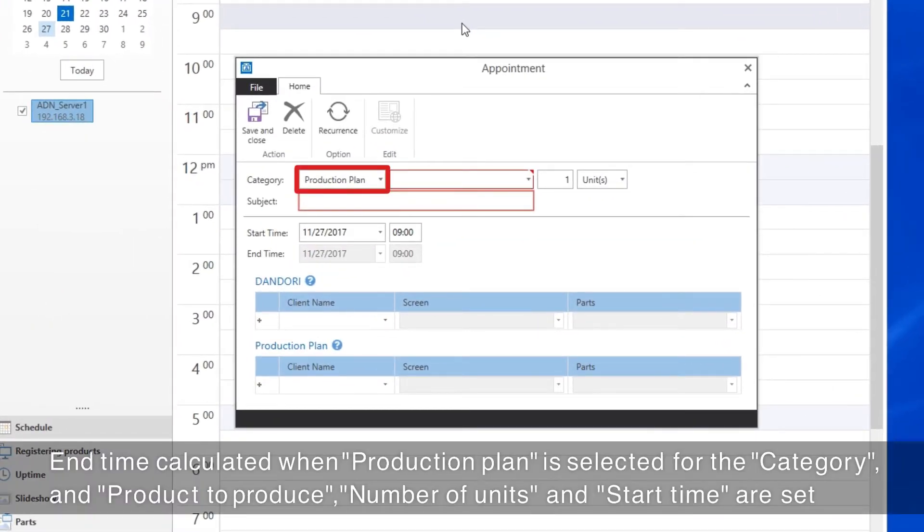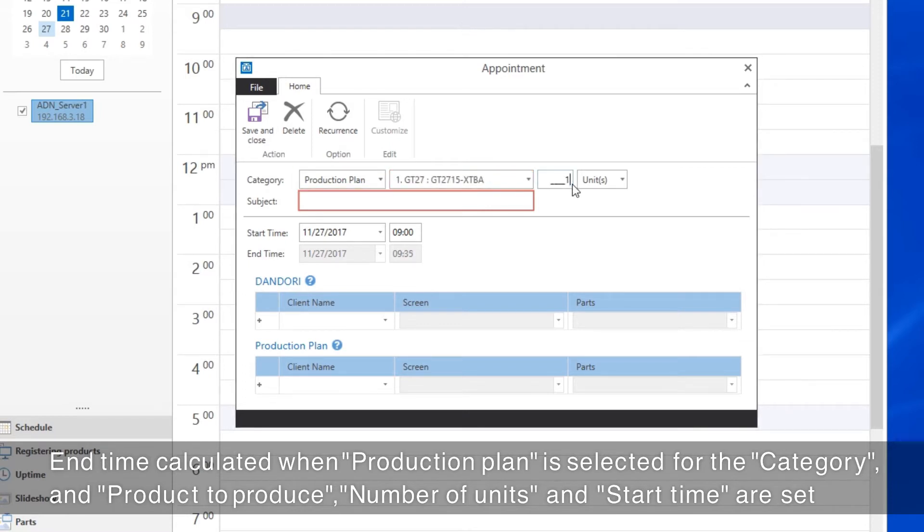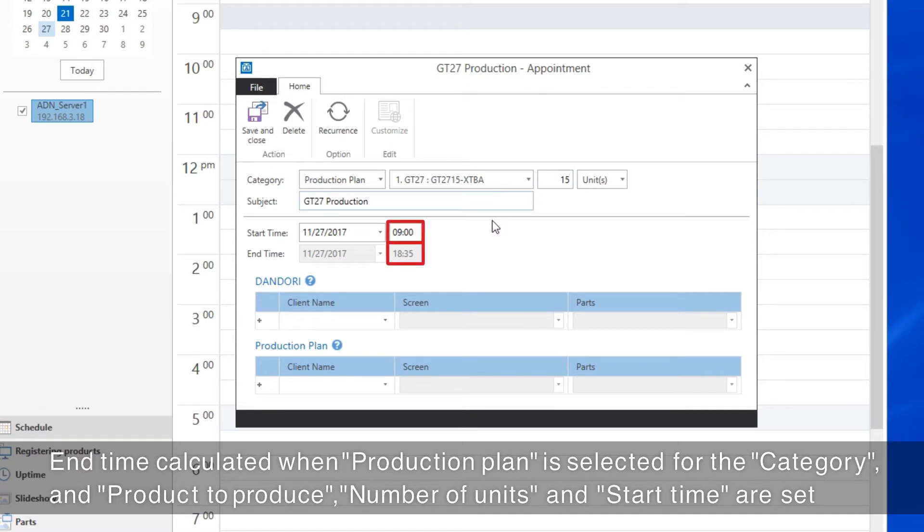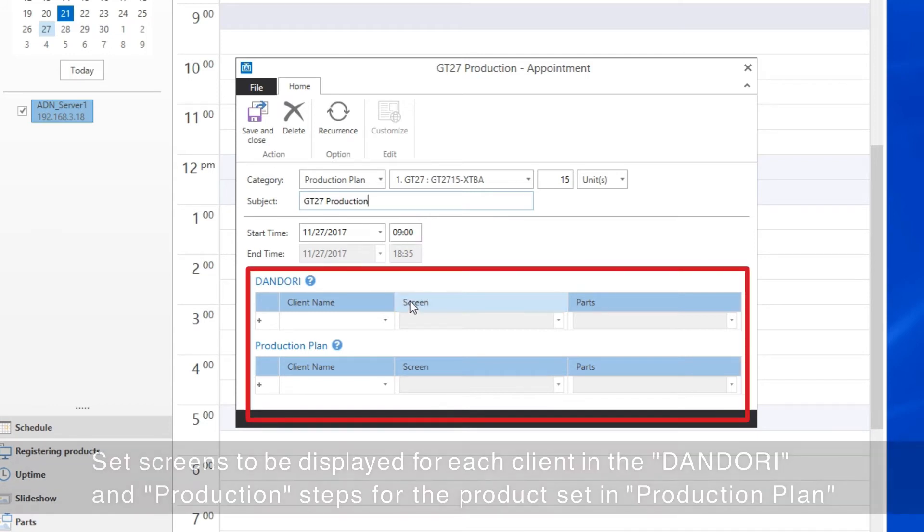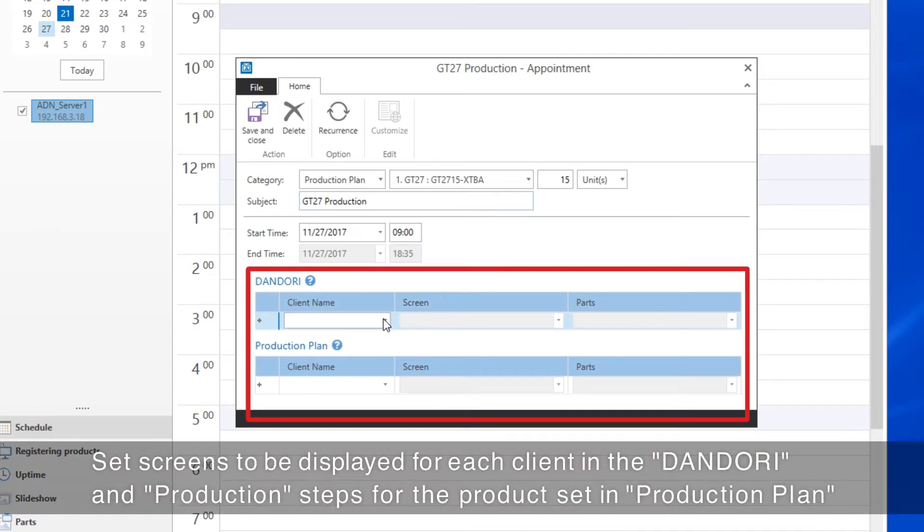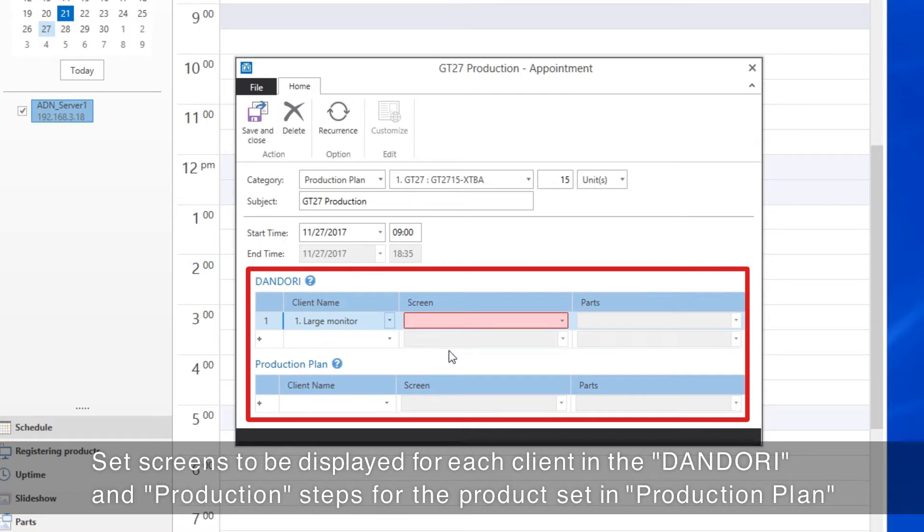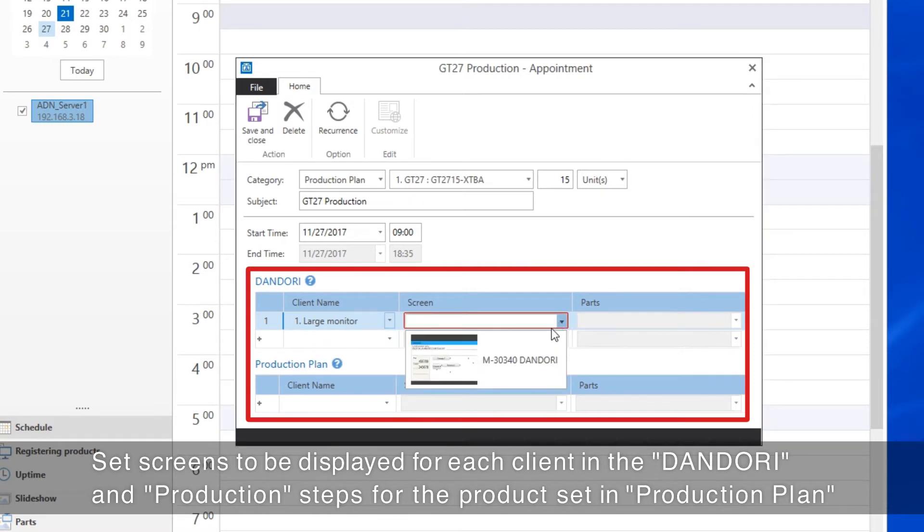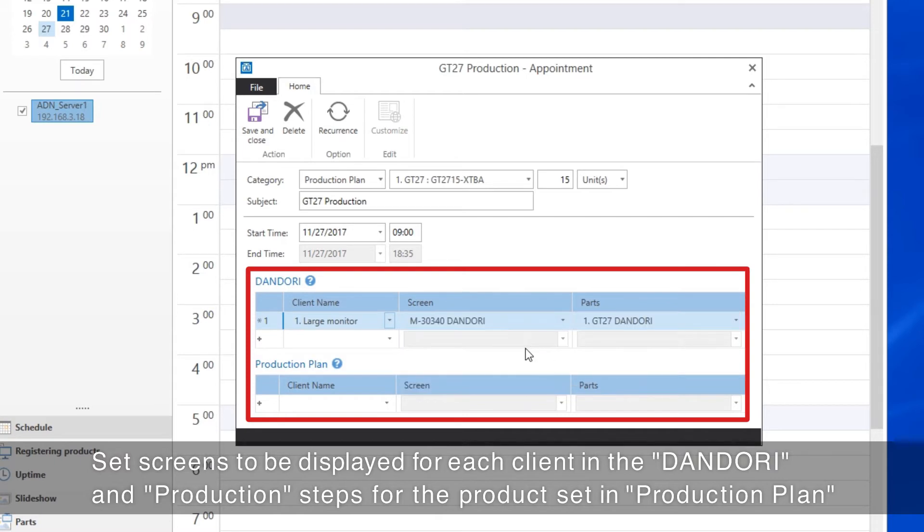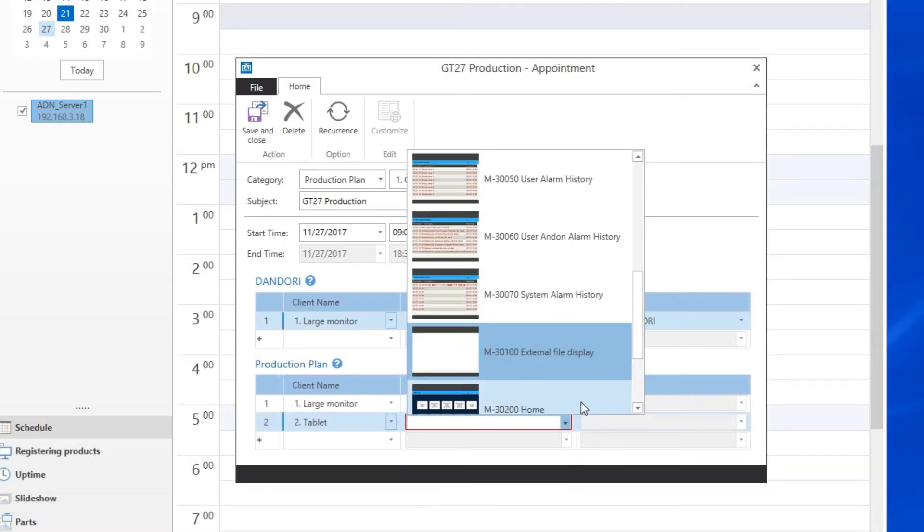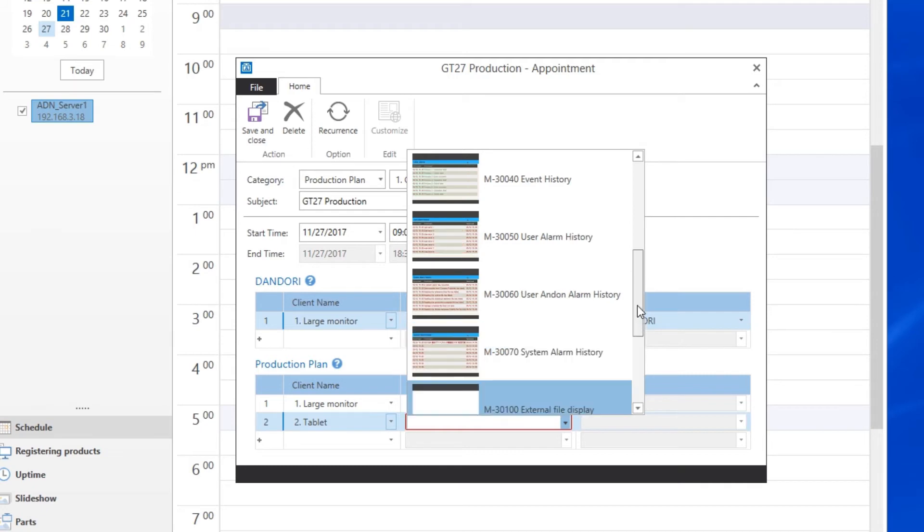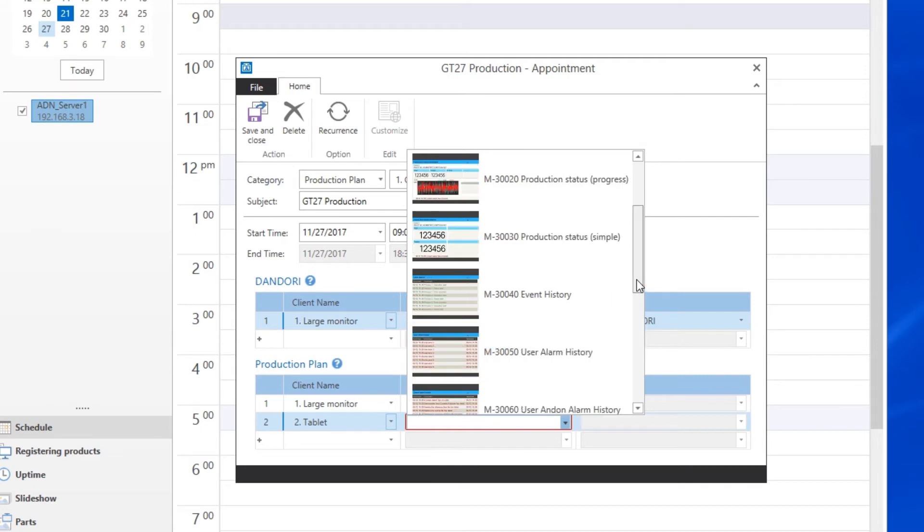The End Time is calculated when Production Plan is selected for the Category in the Appointment Screen, and the Product to Produce, the Number of Units, and the Start Time are set. Set the screens you want to have displayed for each client in the Dandori and Production Steps for the Product set in Production Plan. In this way, the Andon displays are set in accordance with the Production Plan for each day.